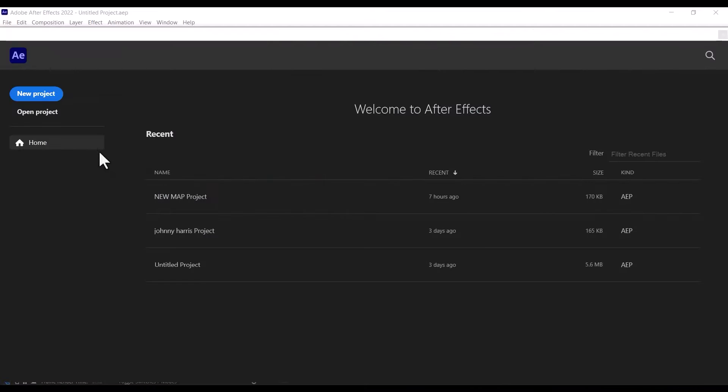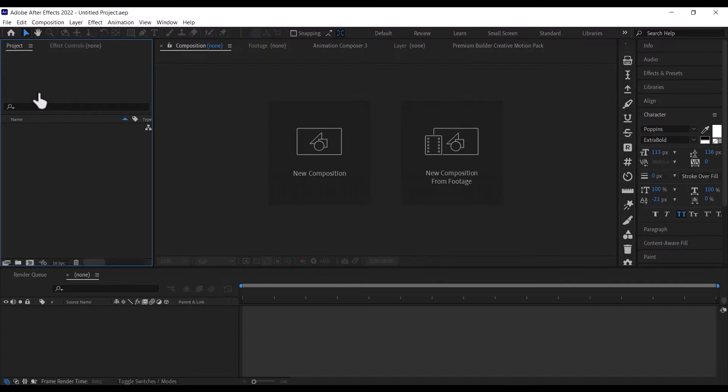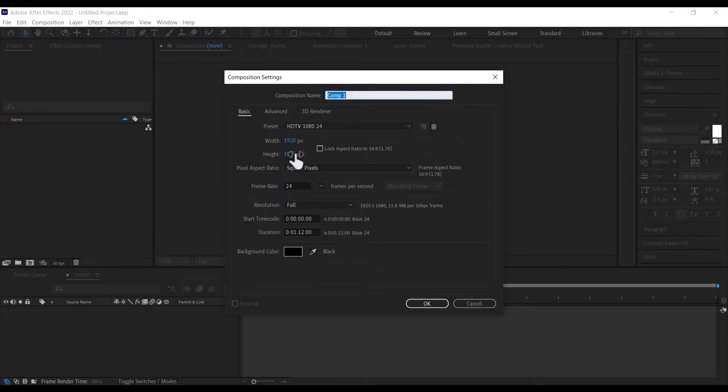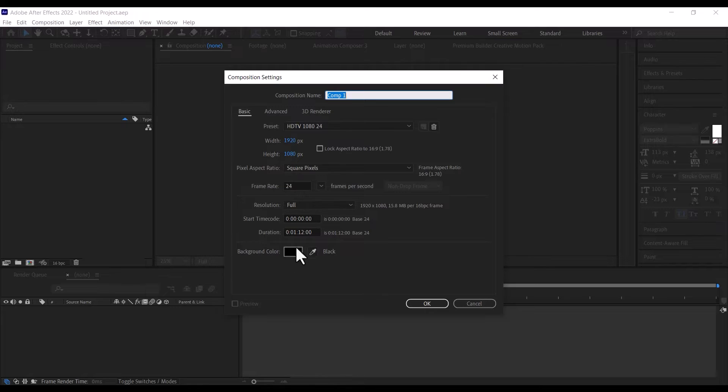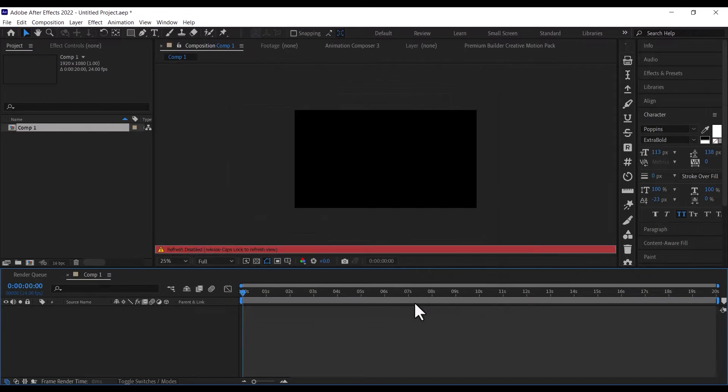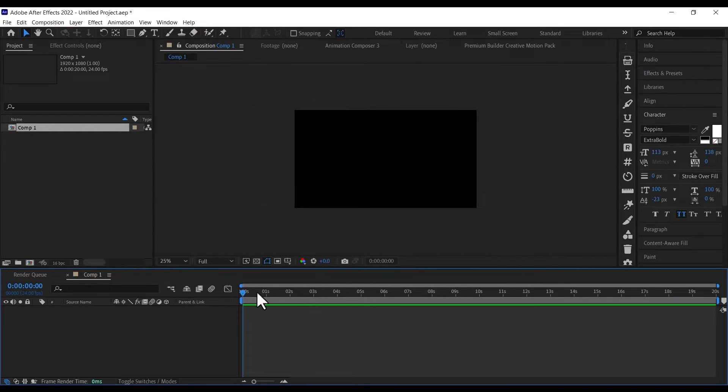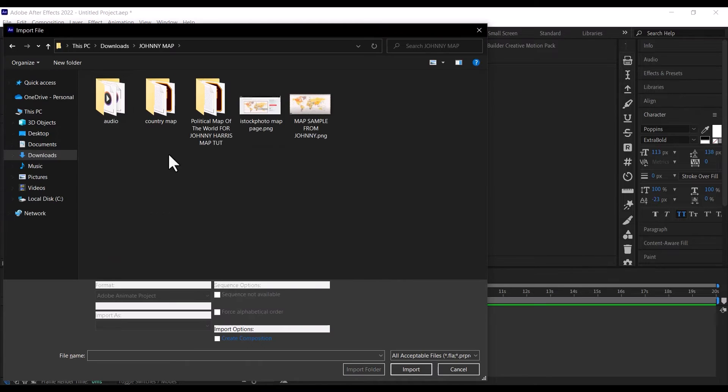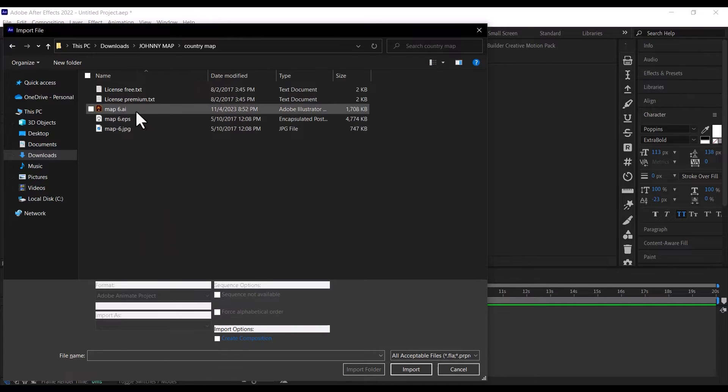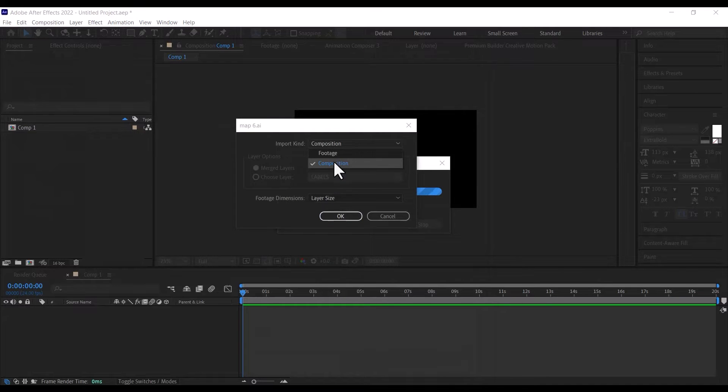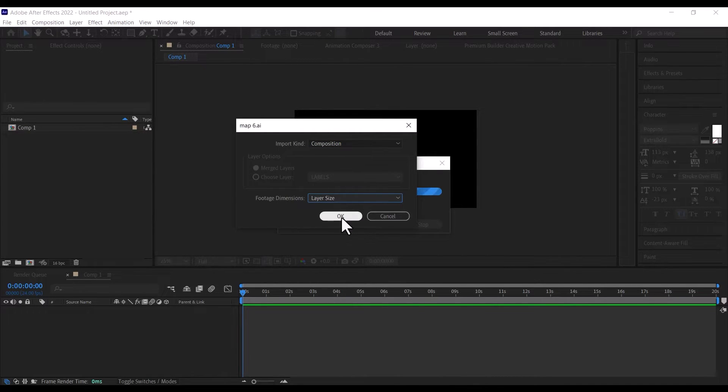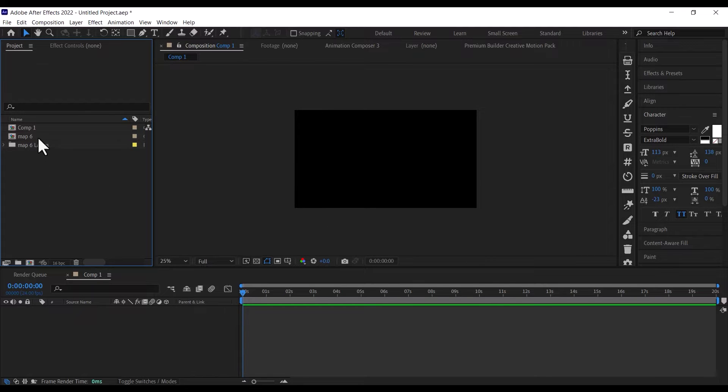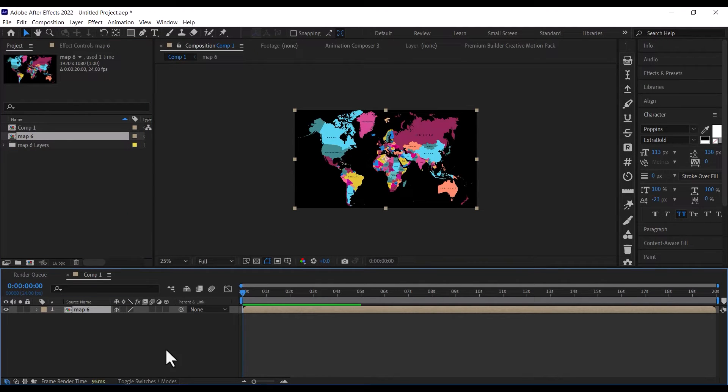After this, open up your After Effects, select New Project and click on New Composition, set the width to 1920 and height to 1080, set the frame rate to 24 frames, the duration to 20 seconds and the color to black. The first thing we are going to do is to import the AI file we just edited into After Effect, press Ctrl and the letter I to import, select the AI file, set the Import Kind to Composition and the Footage Dimensions to Layer Size. After that, drag the map composition into your timeline, then double click on it to open the composition.